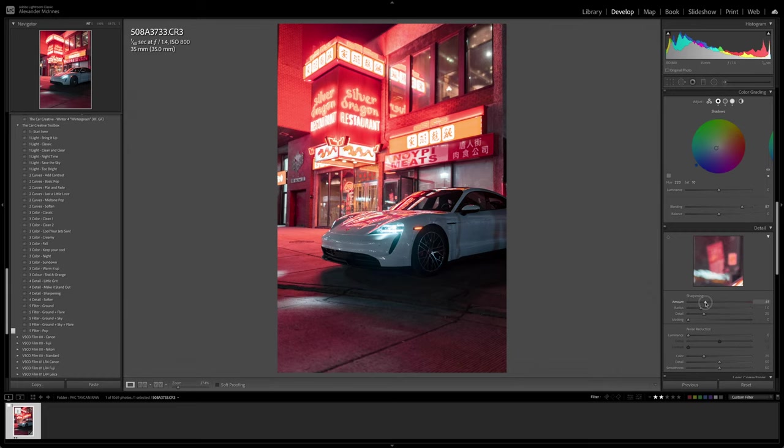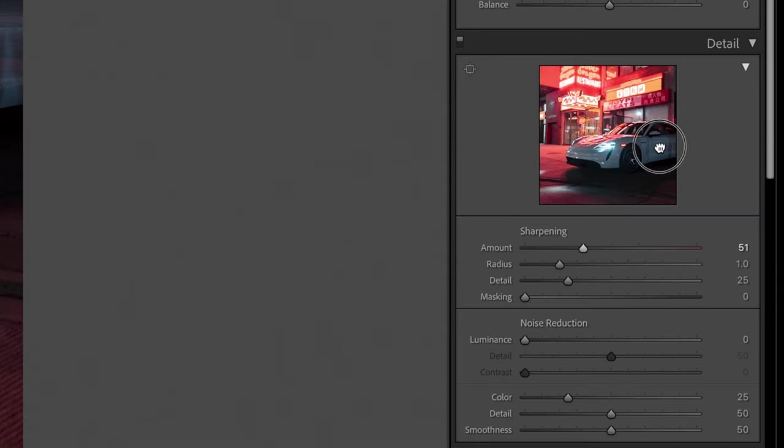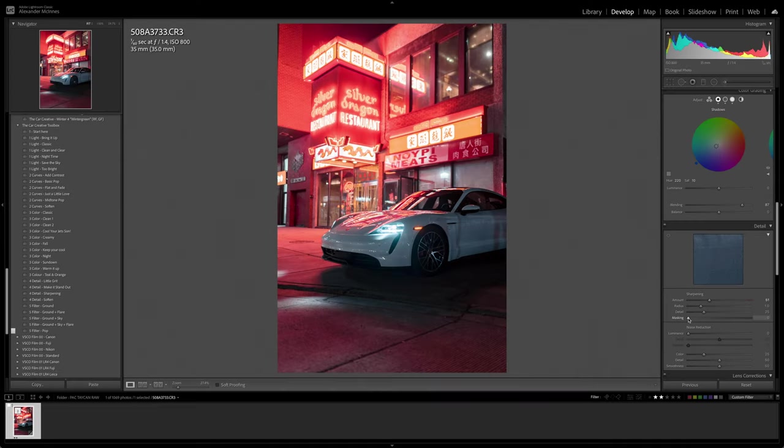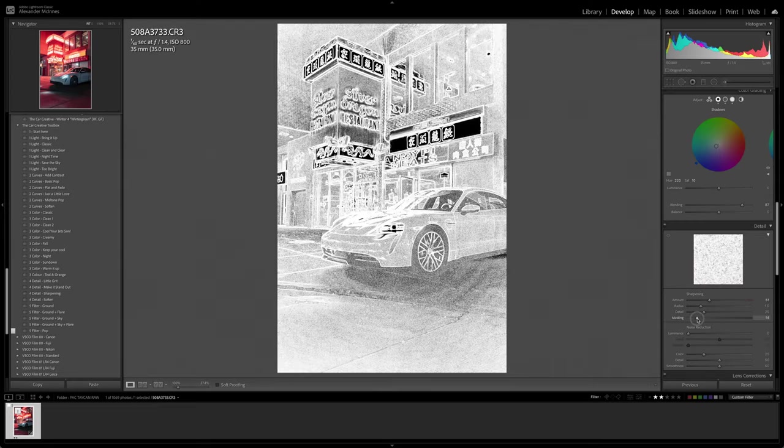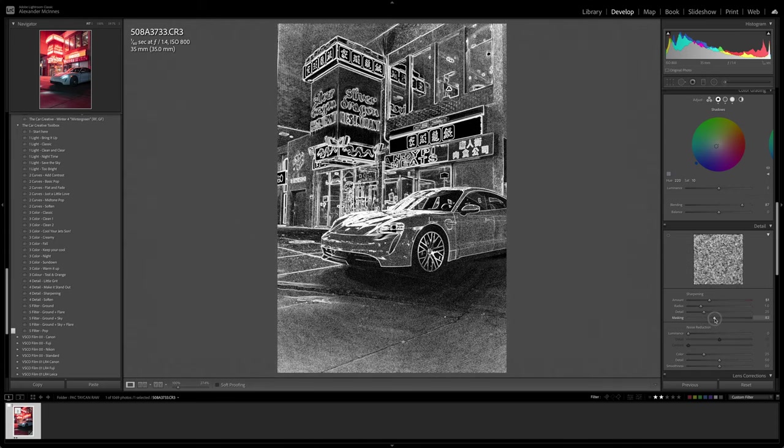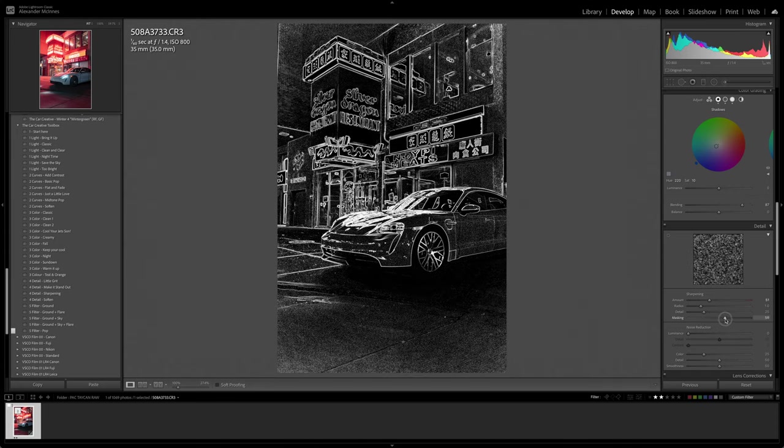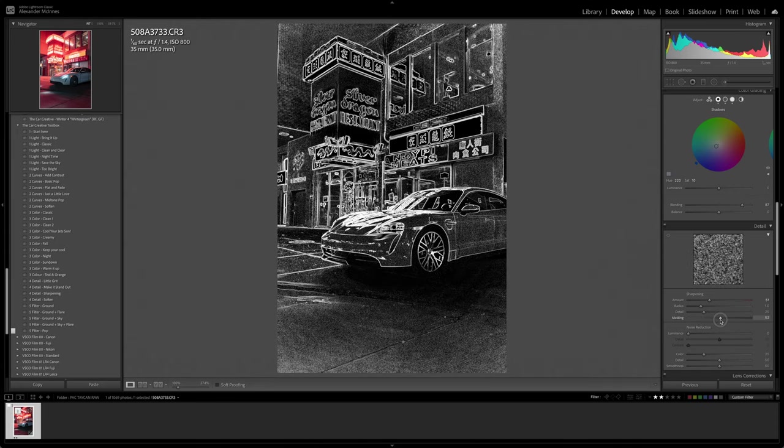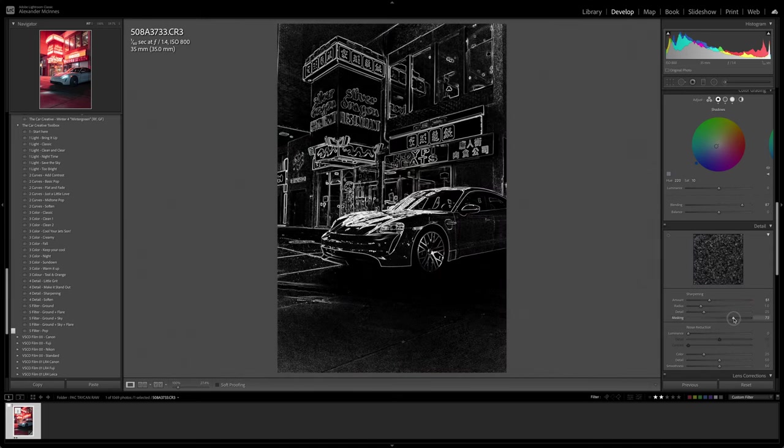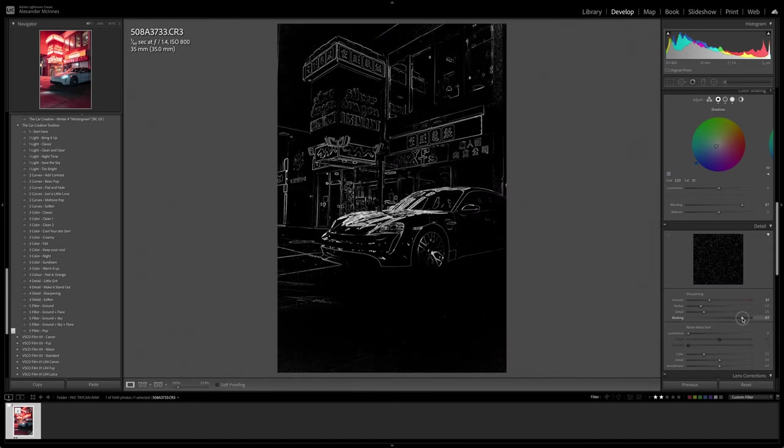Moving down into sharpening, I do want to have this image quite sharp. If you click this little box, the more sharpening you add, the more noise you're going to add into the image. So we actually want to mask out the sharpening. If you hold option and drag that mask over, you can see exactly what we're sharpening. You can see all the noise in this area, so we're just going to try and sharpen just the car and make sure that we're not sharpening any of that noise.